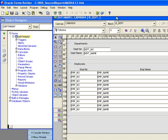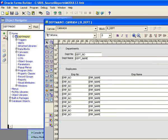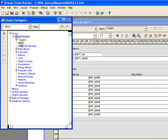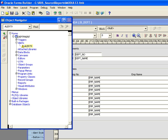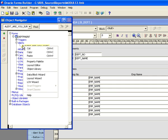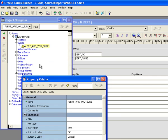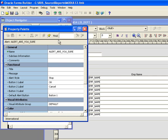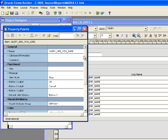So here's what I'm going to do. I'm going to start to create an alert. I'm going to go into the Object Navigator and go to Alerts, and then I'm going to click on the plus, which creates a new alert. And I'm going to rename the alert, and I'm going to call it Alert Are You Sure. So now I'm creating an alert called Are You Sure. I'm going to right-click on it and bring up the Property Palette. So now I've got the Property Palette for my new alert.